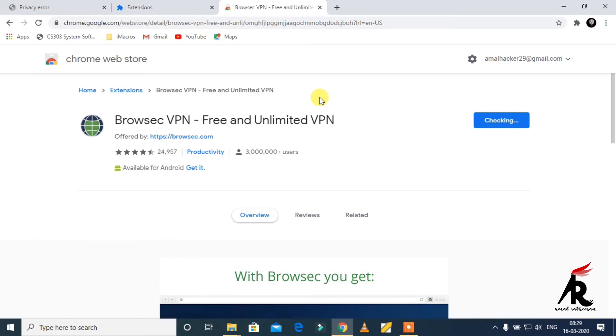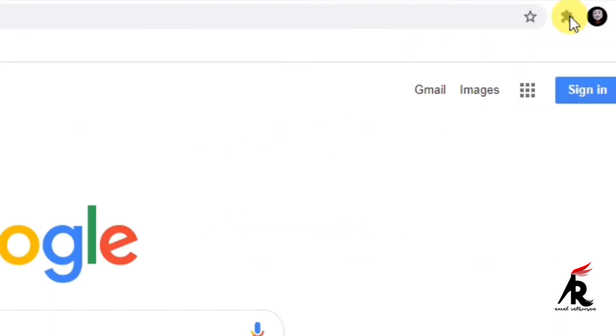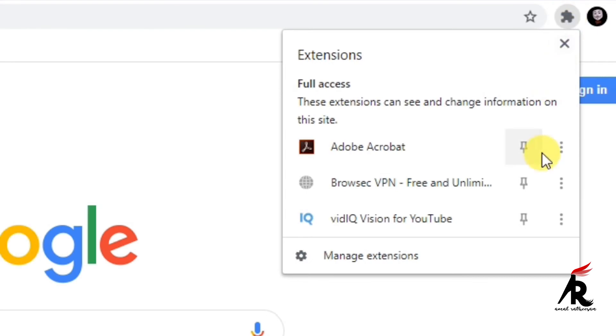You have to click the extensions tab and pin the Browsec.